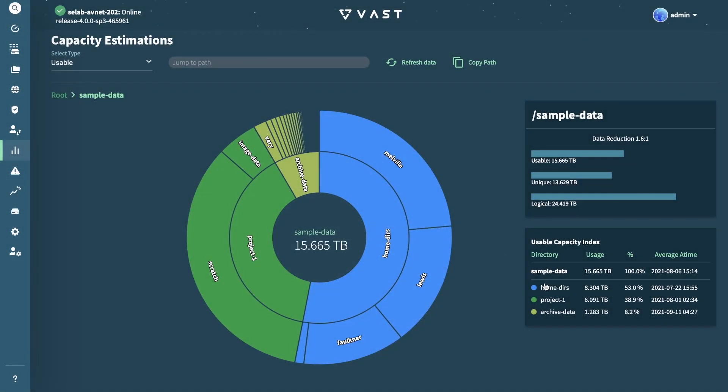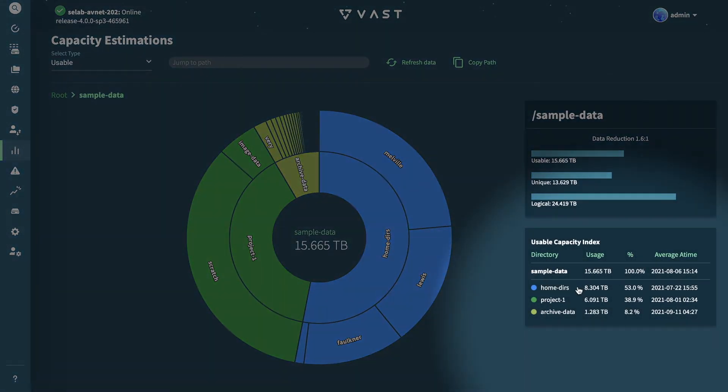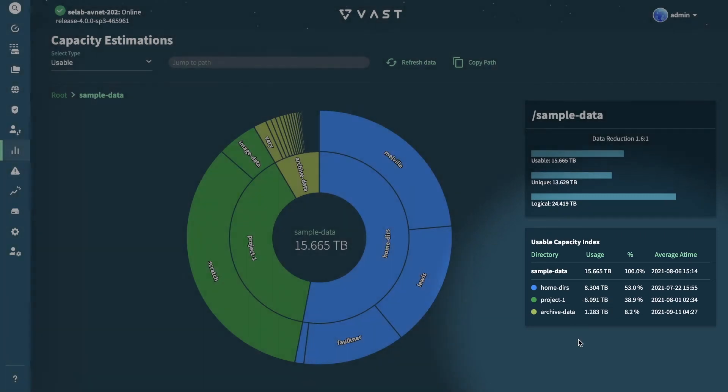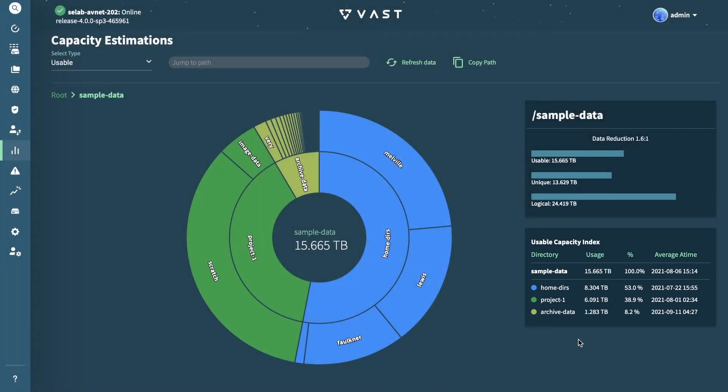The table on the bottom right will start displaying information about metadata, particularly a time, and the actual distributed content of the subfolders within.